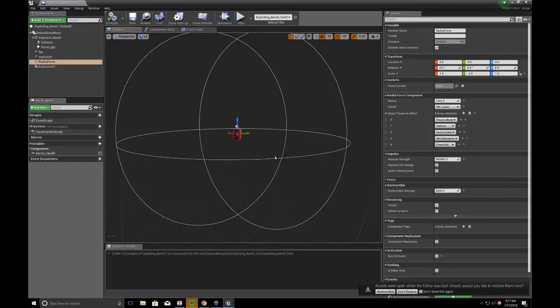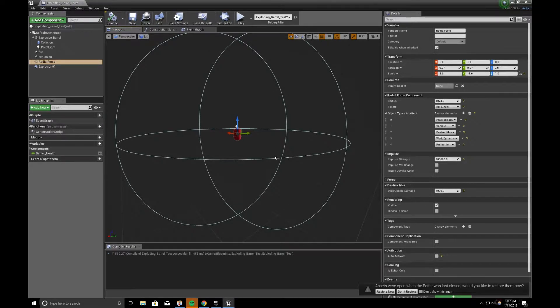I have it very exaggerated right now, but just for a point of testing, you can play with the numbers to see what works for you.